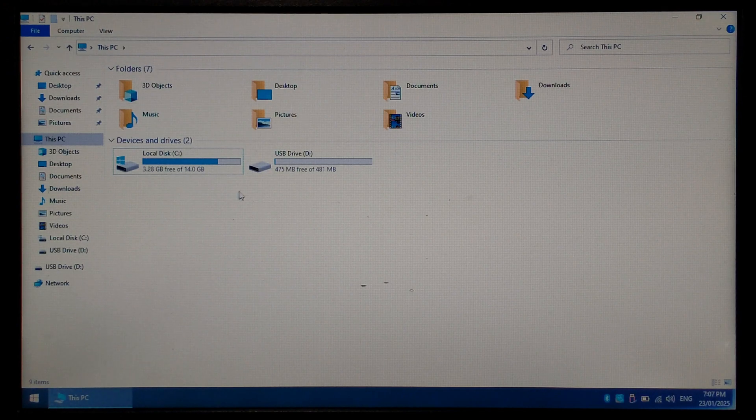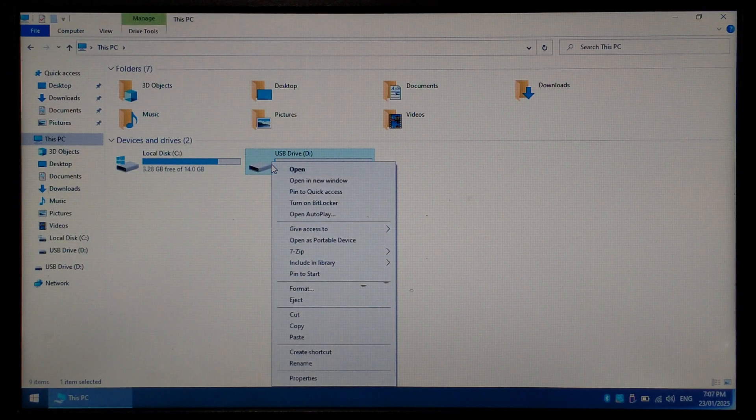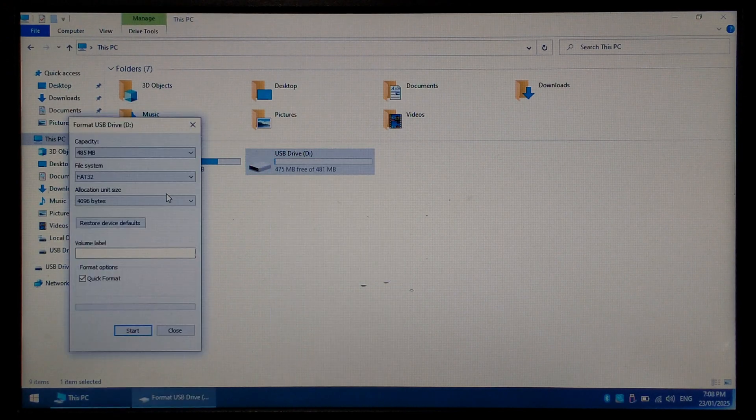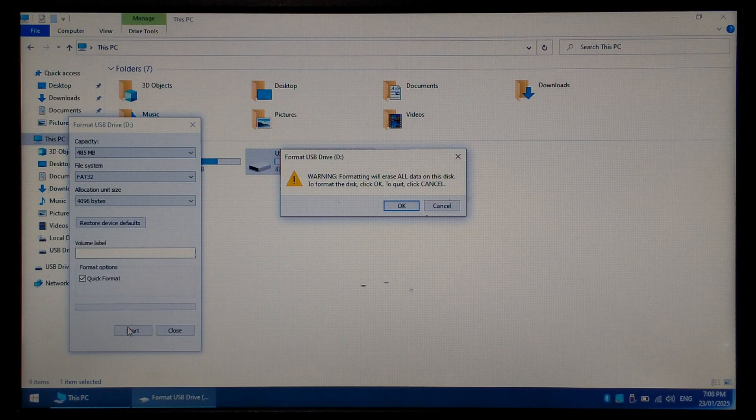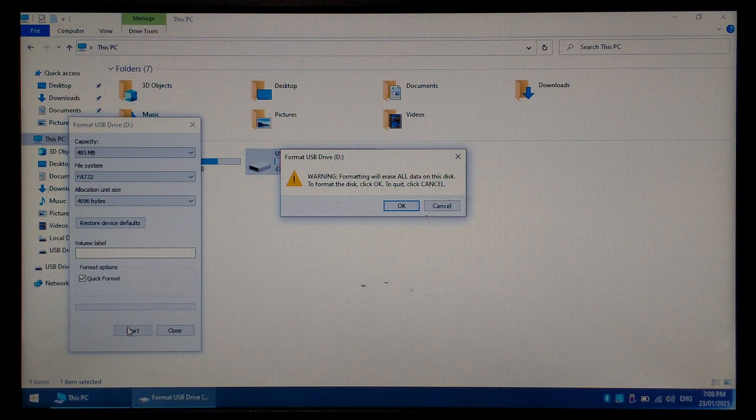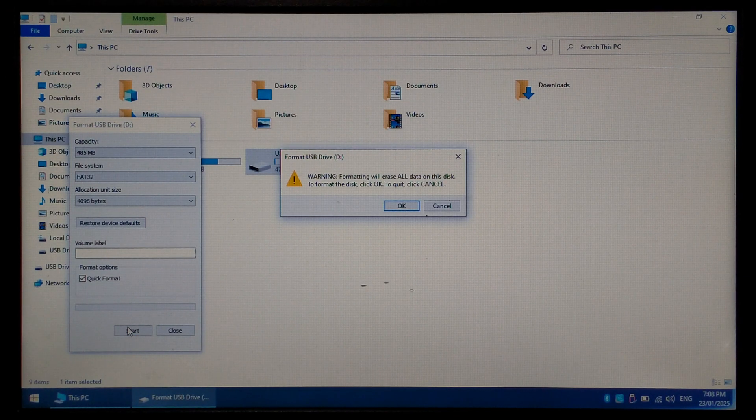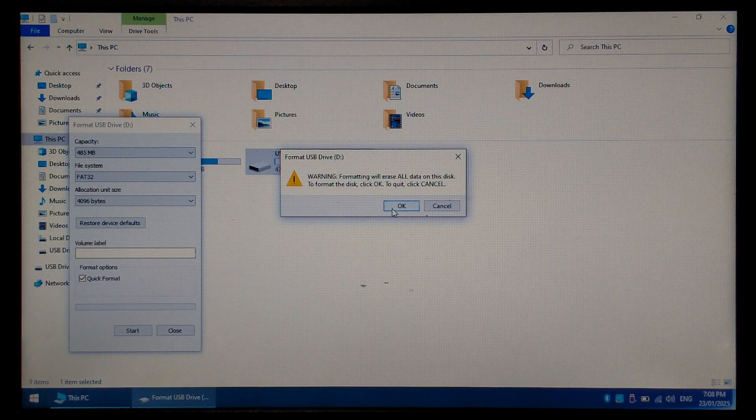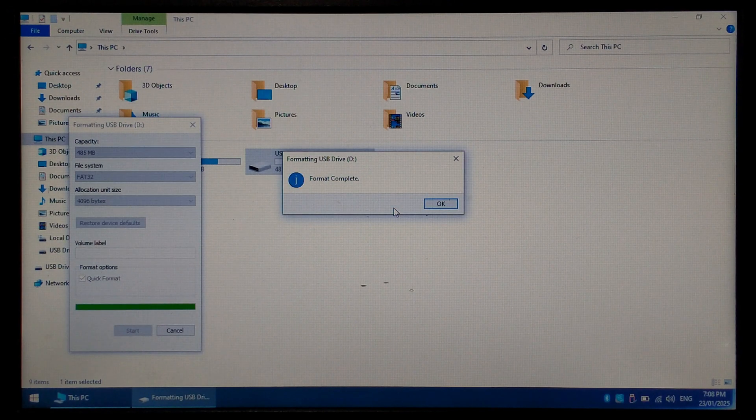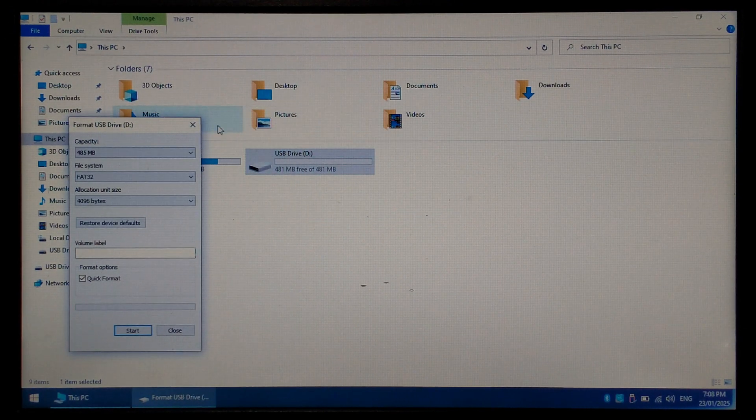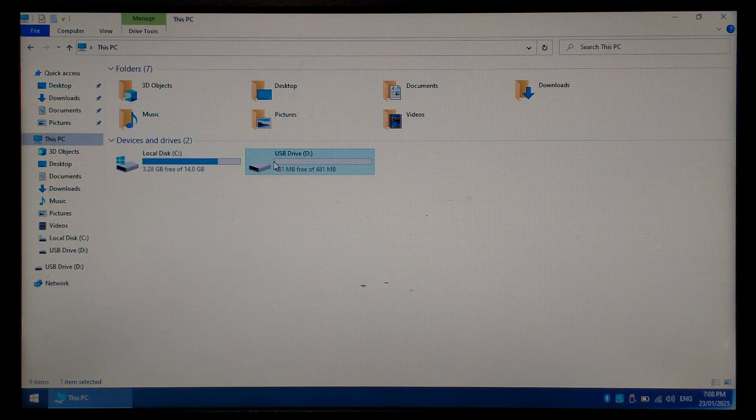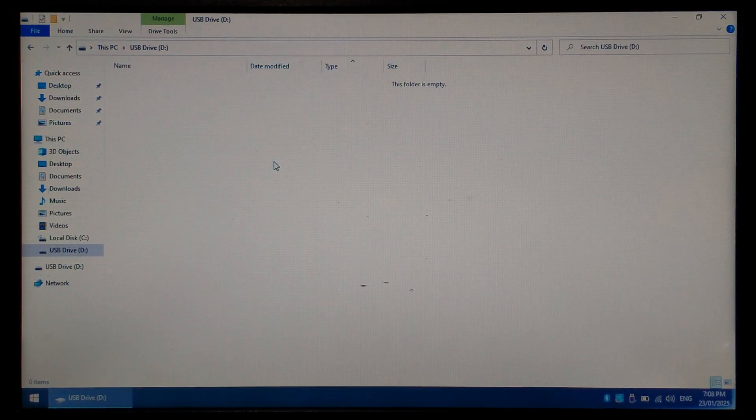So to start off we want to right click on the SD card that's popped up, go down to format and format it as FAT32. Click start. Be aware you will lose all the files on this micro SD card, so make sure it's either empty or you've already backed it up. Click okay when ready. Once finished we can click okay and close this off. If we open up our SD card now it should be completely empty.